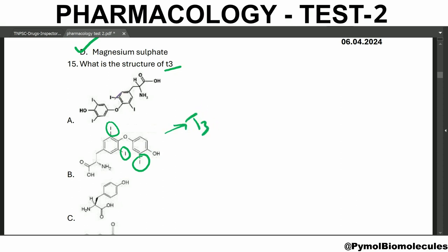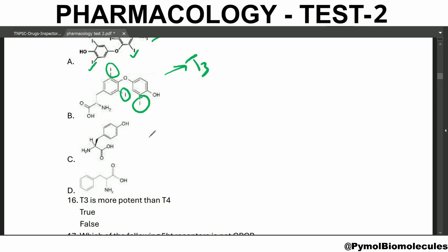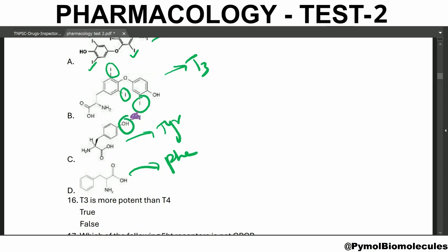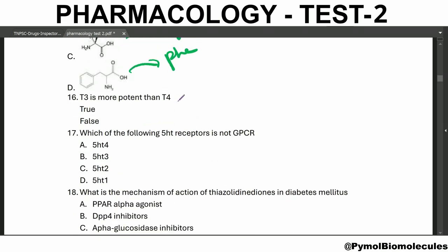This is the structure of T3 and T4 has four iodine molecules. The structure is based on tyrosine and phenylalanine — you can differentiate between them by the presence of the OH group in tyrosine. T3 is more potent than T4 — true. T3 is five times more potent than T4 and acts faster, but the thyroid gland produces more T4 than T3.